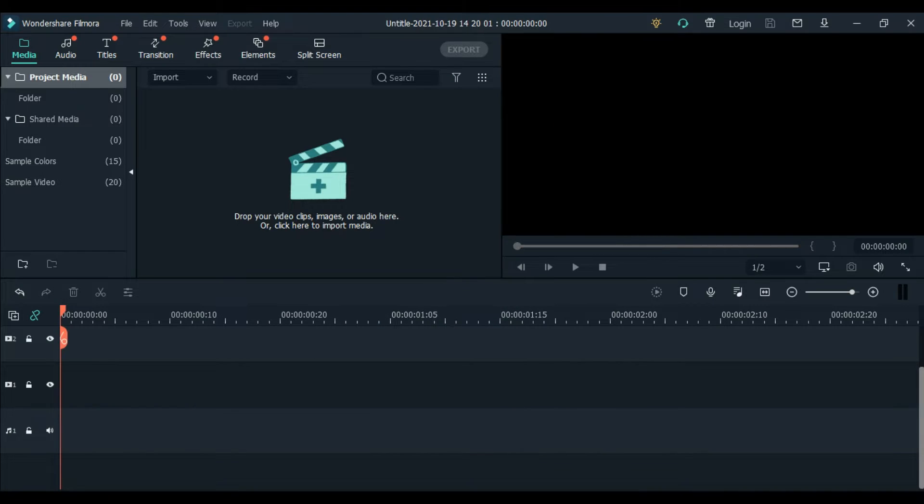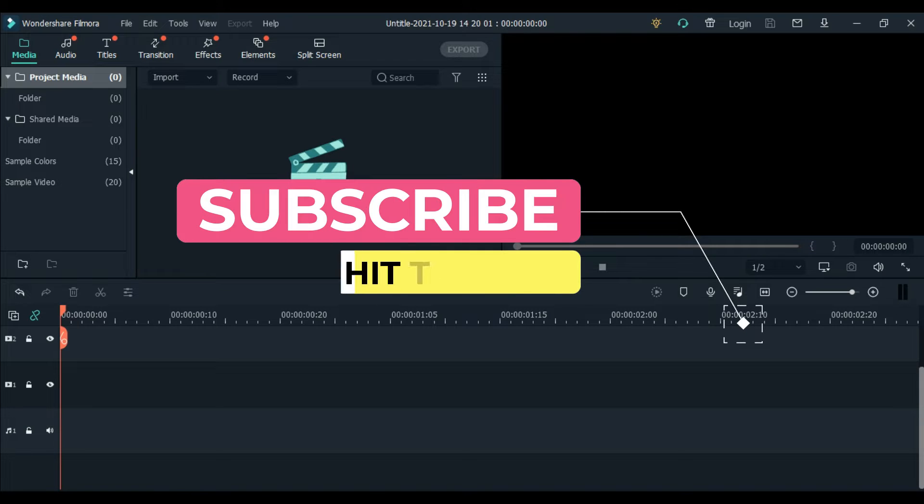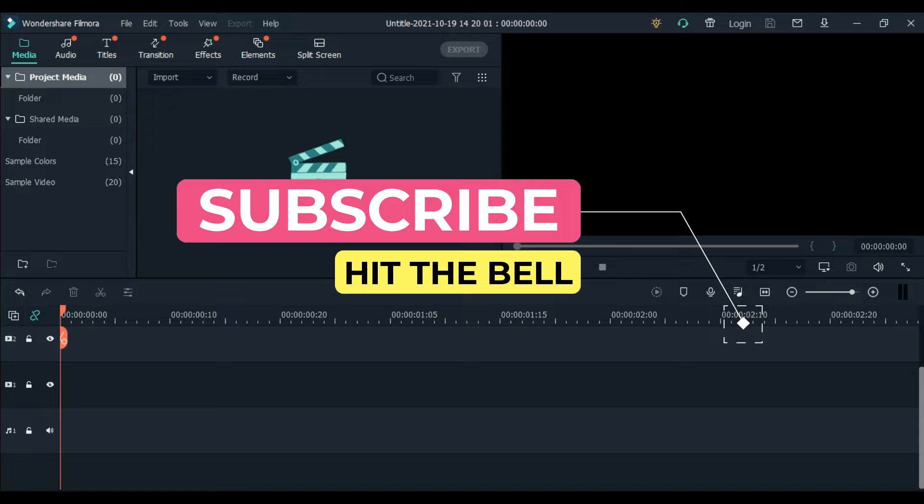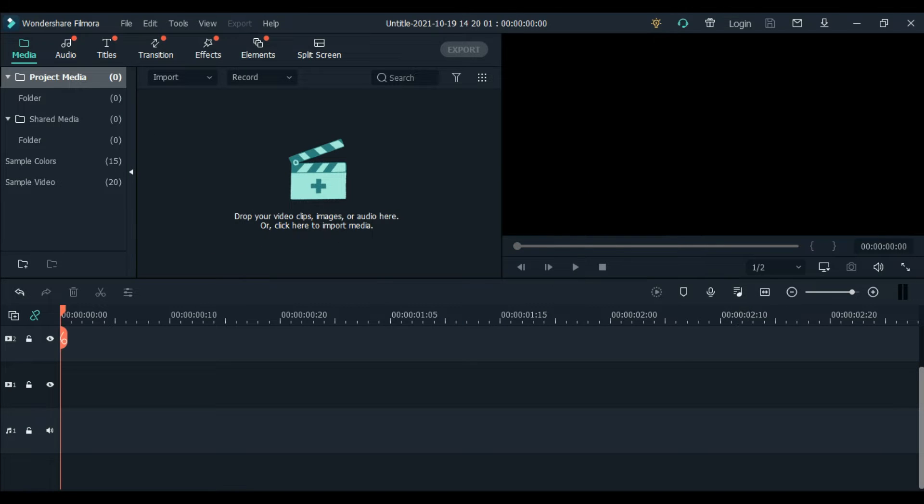And of course, before we proceed to our tutorial, if you're new to my channel, please like, share, and subscribe. And also, don't forget to hit that bell button so you can update the new uploads. And without further ado, we'll see our tutorial.